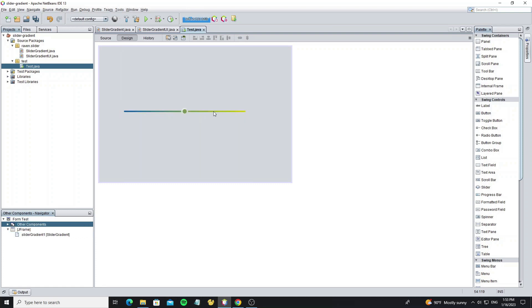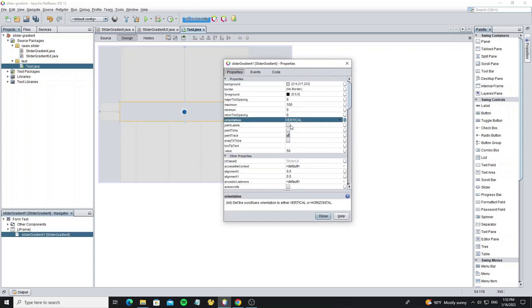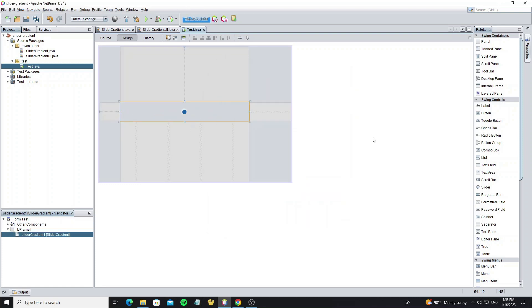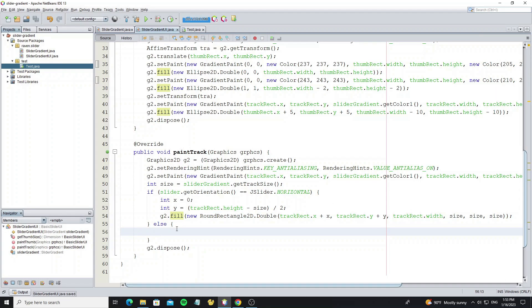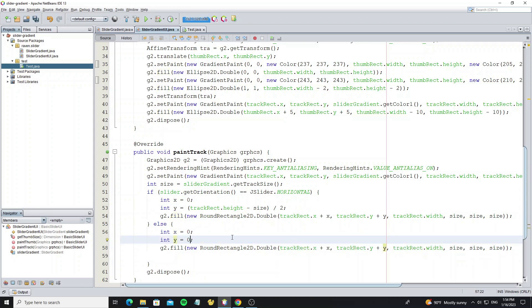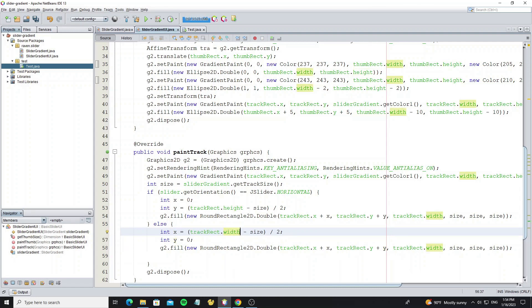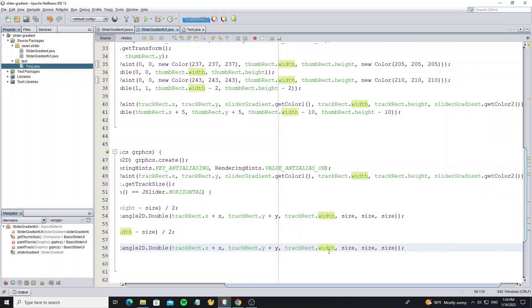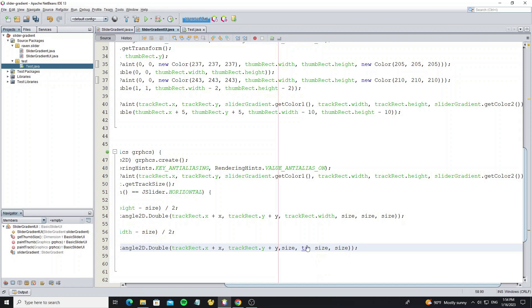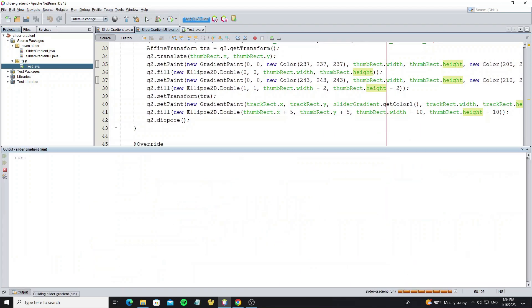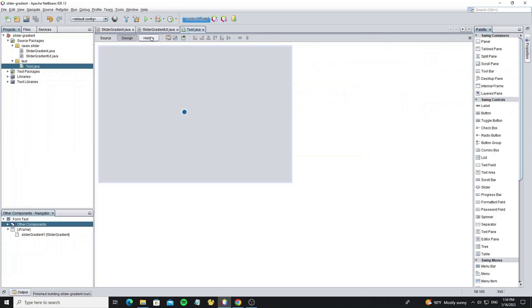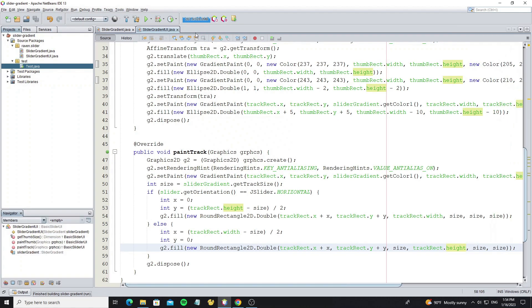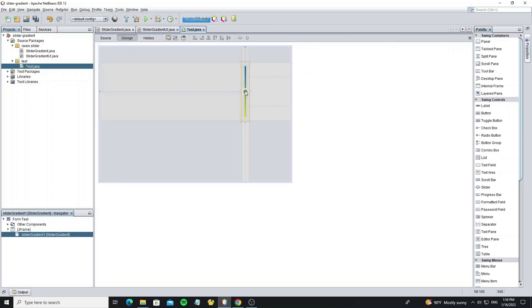Now we change this slider to vertical orientation. Here we do not see the track, because we not yet write in vertical condition. Just copy from here and need change some values. Now here we done with custom track color.